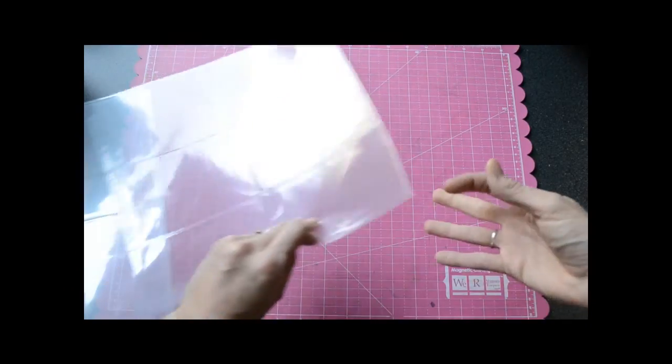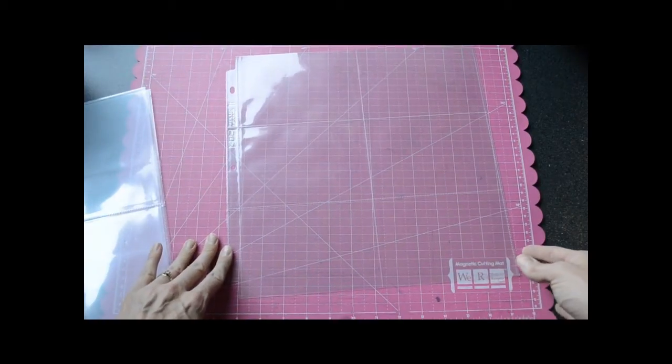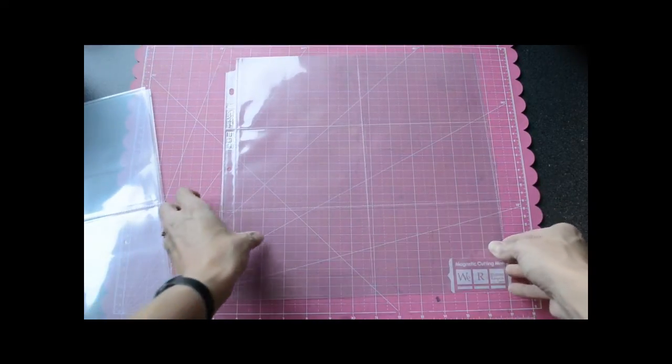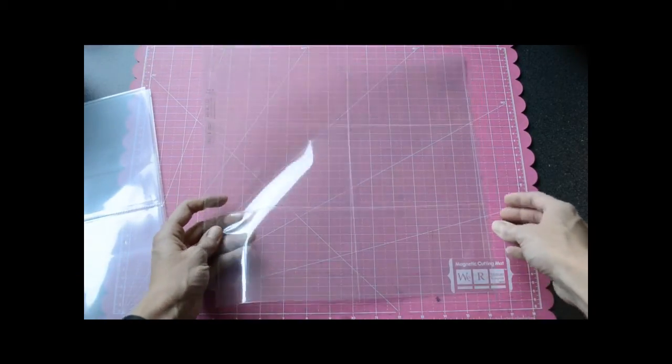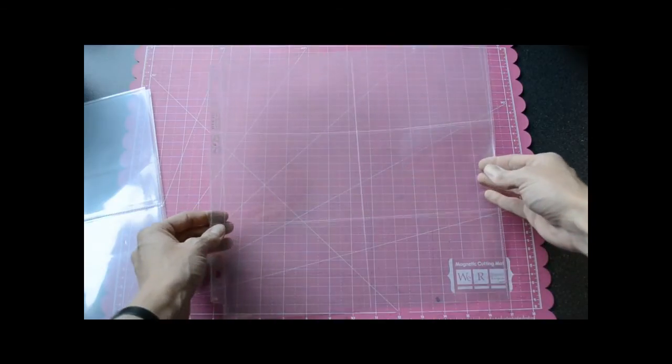Here is the horizontal 6x4 option. Same thing. You could use your photos and Albums Made Easy cards with this.